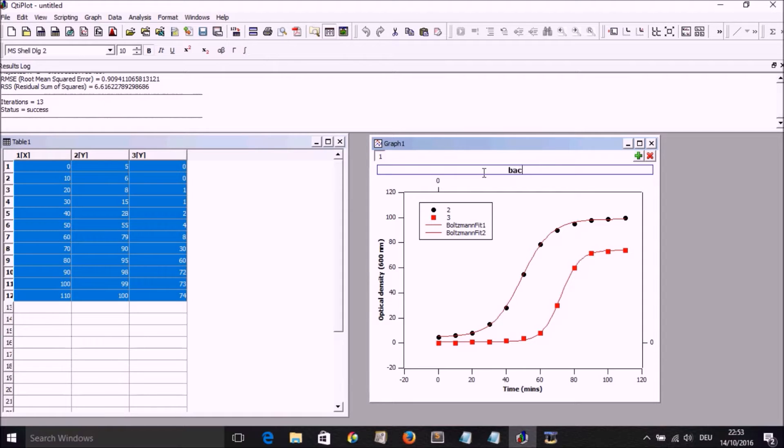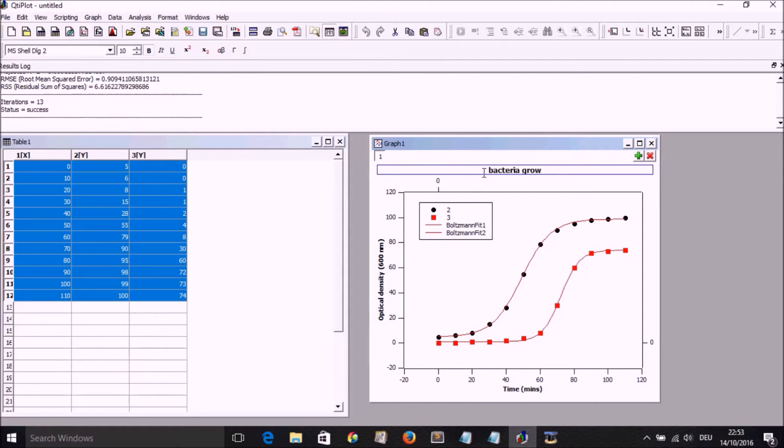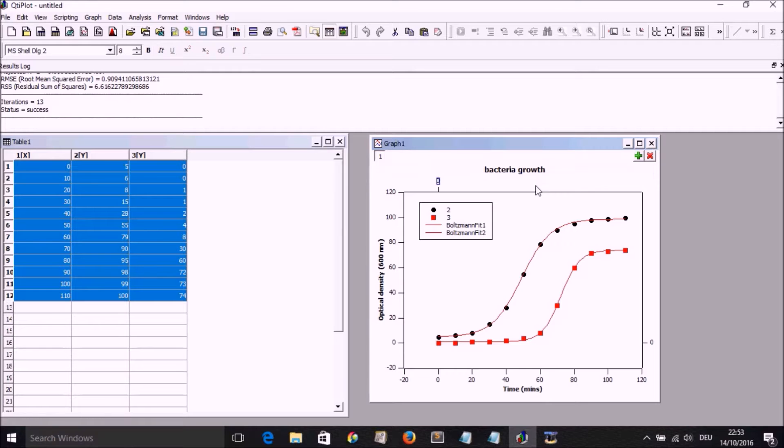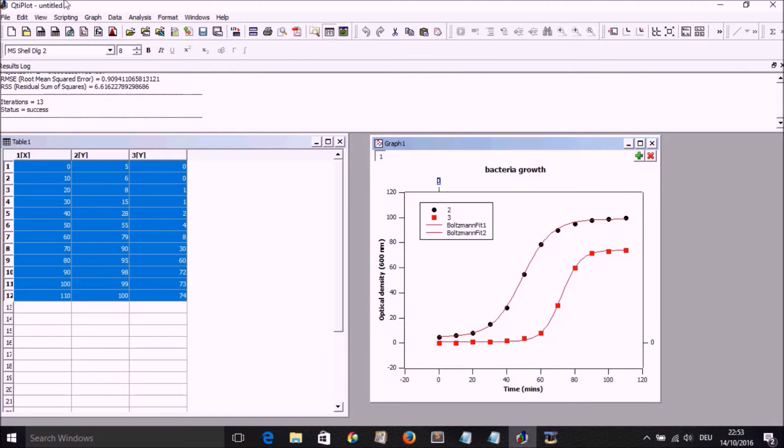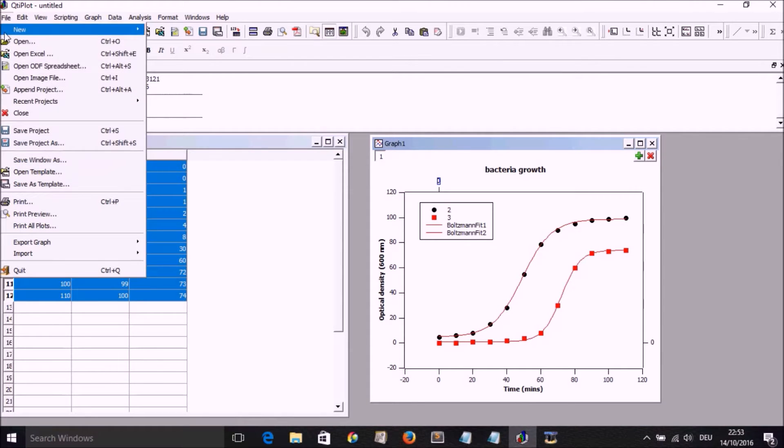Write whatever title we want to write there. Let's say bacteria growth or protein aggregation growth or whatever. And we now have all of those.